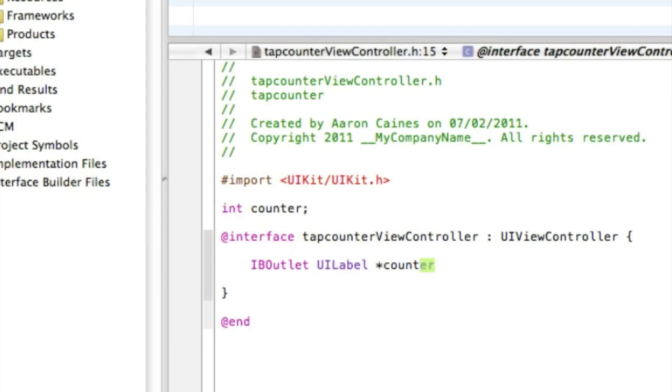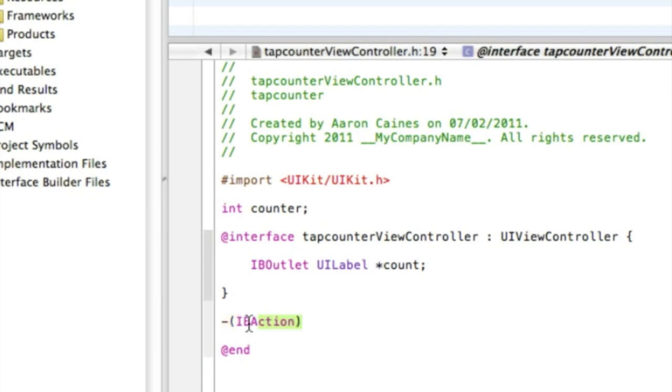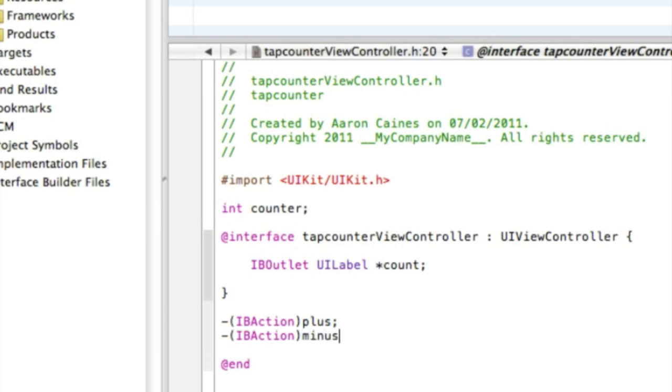Then we're going to add in our three IBAction buttons. So simply do IBAction, I'll just copy and paste this so it's a bit quicker. So our first one IBAction, and this will be the plus button, semicolon enter. And then our second button will be the minus, semicolon enter. Now third one will be zero the counter, so zero, semicolon. That's all that done there for the .h.